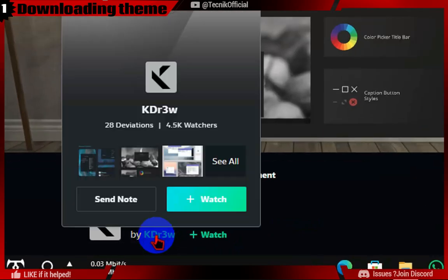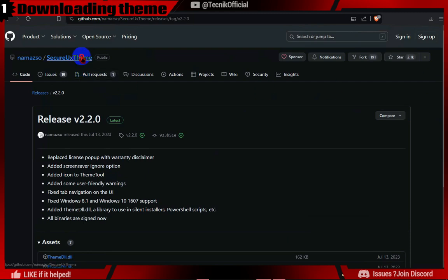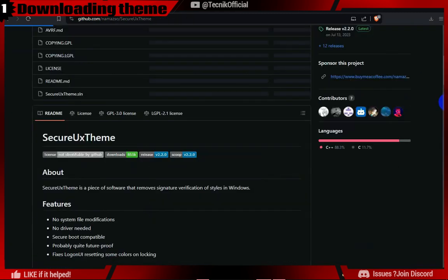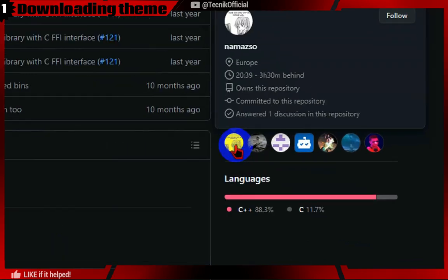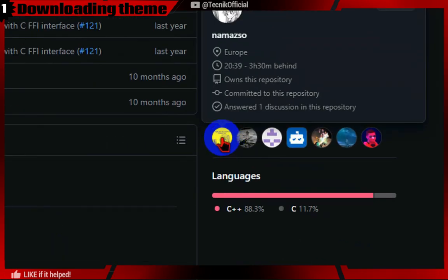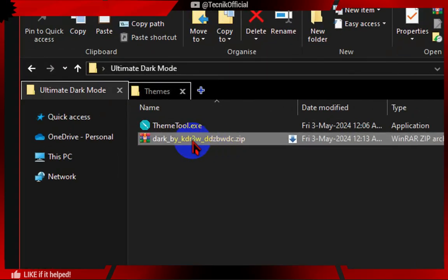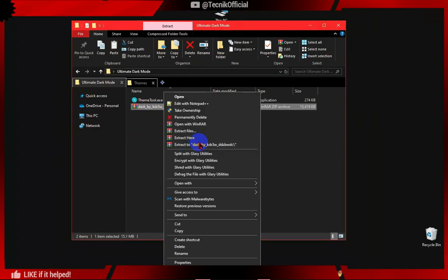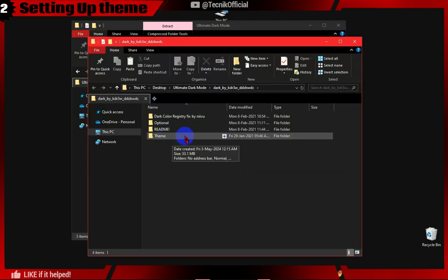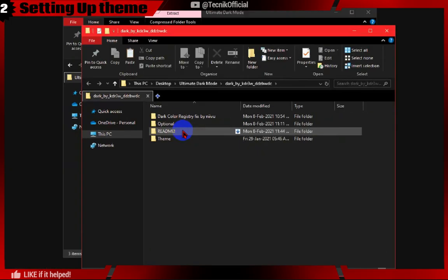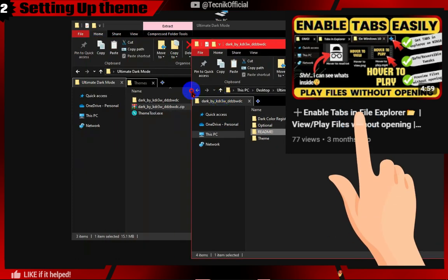Credit for this theme goes to the creator, and credit for Theme Tool goes to the developer and contributors. Now extract the theme file downloaded from DeviantArt. If you want tabbed Explorer like this, watch our first video on this channel.